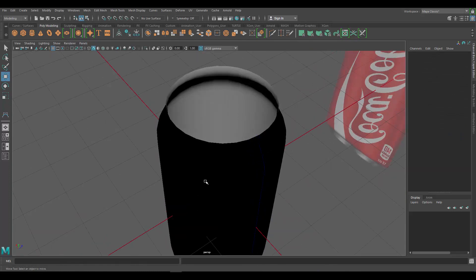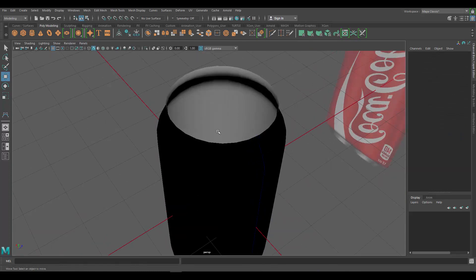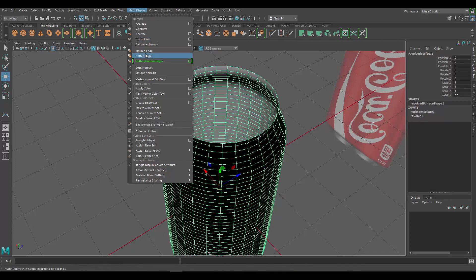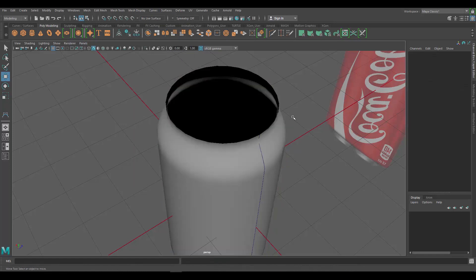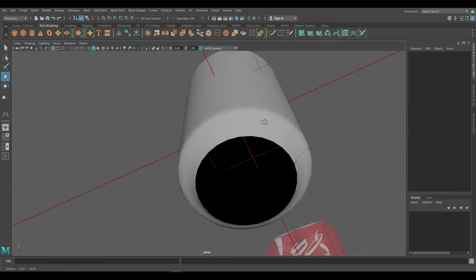We end up with the same result we had earlier — dark outside, looks fine inside. To fix that, go to Mesh Display and click Reverse. Now it looks correct. The reason this works now is because it's a polygon object instead of a NURBS object, and they behave differently.